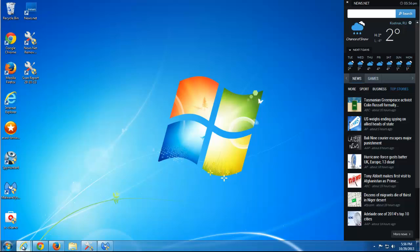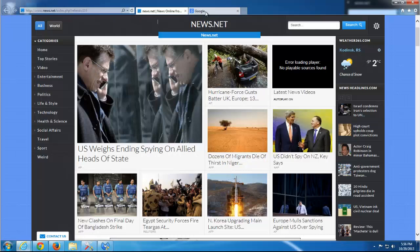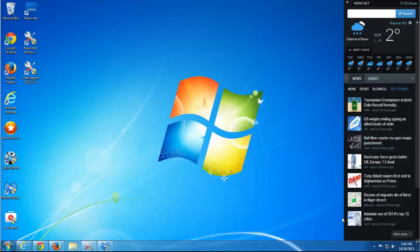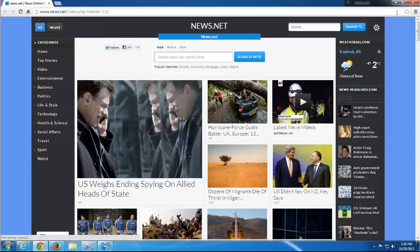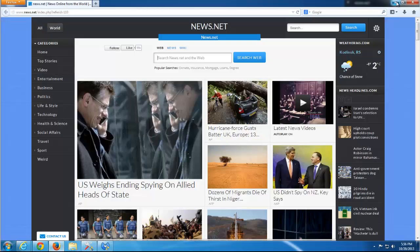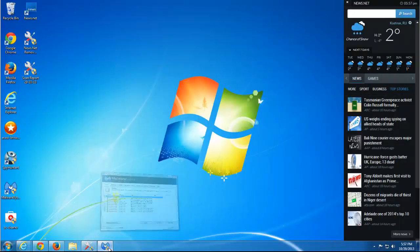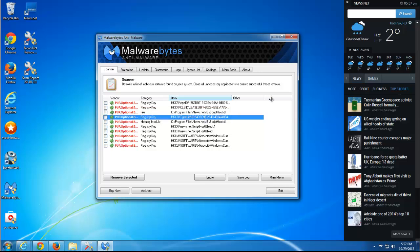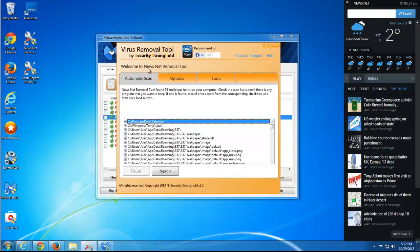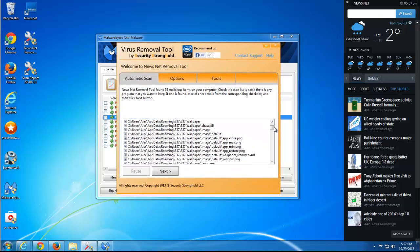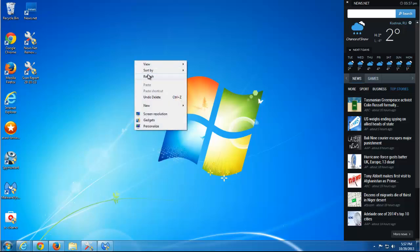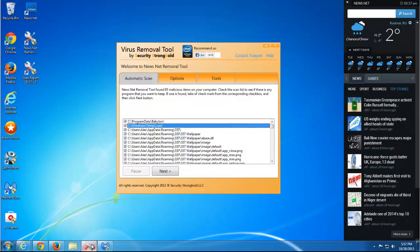Today we have NewsNet toolbar, mostly widespread in Australia and New Zealand. I will show you the manual way of removing it — it's quite simple. I also did a review of anti-malware products: Malwarebytes found several files, and a NewsNet removal tool from Security Stronghold found quite a lot of files and folders. It's a paid tool, but you can use the results to remove files manually.